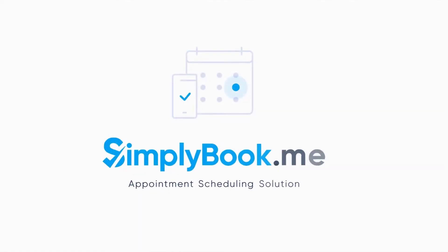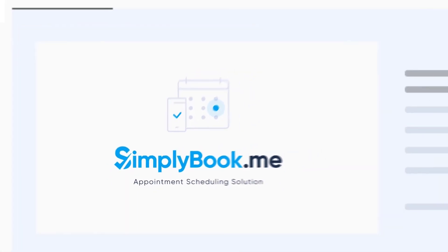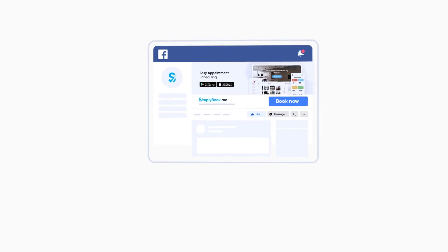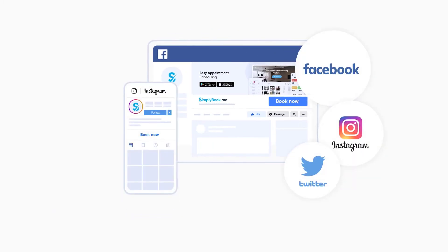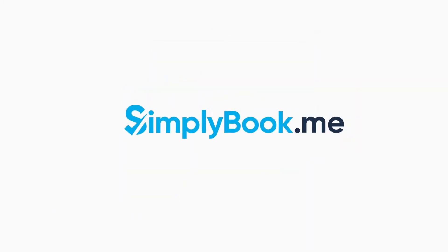If you've found this video helpful, you can subscribe to our YouTube channel as well as follow our social media pages below. Thank you for choosing Simply Book Me!